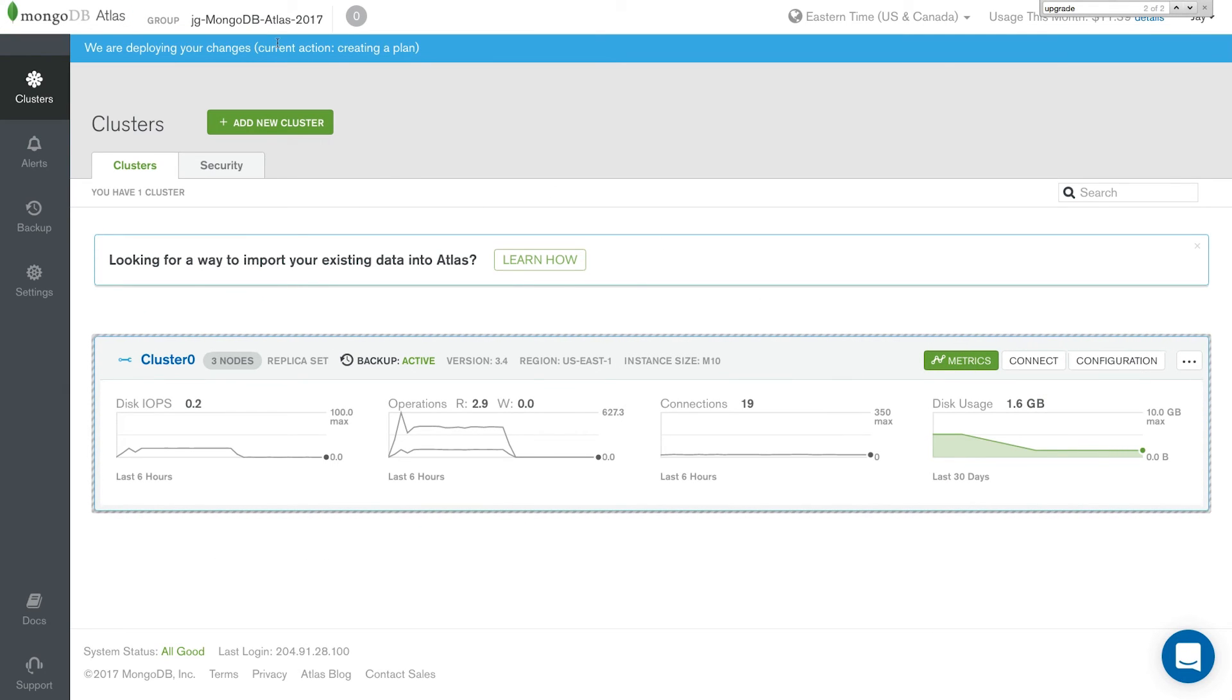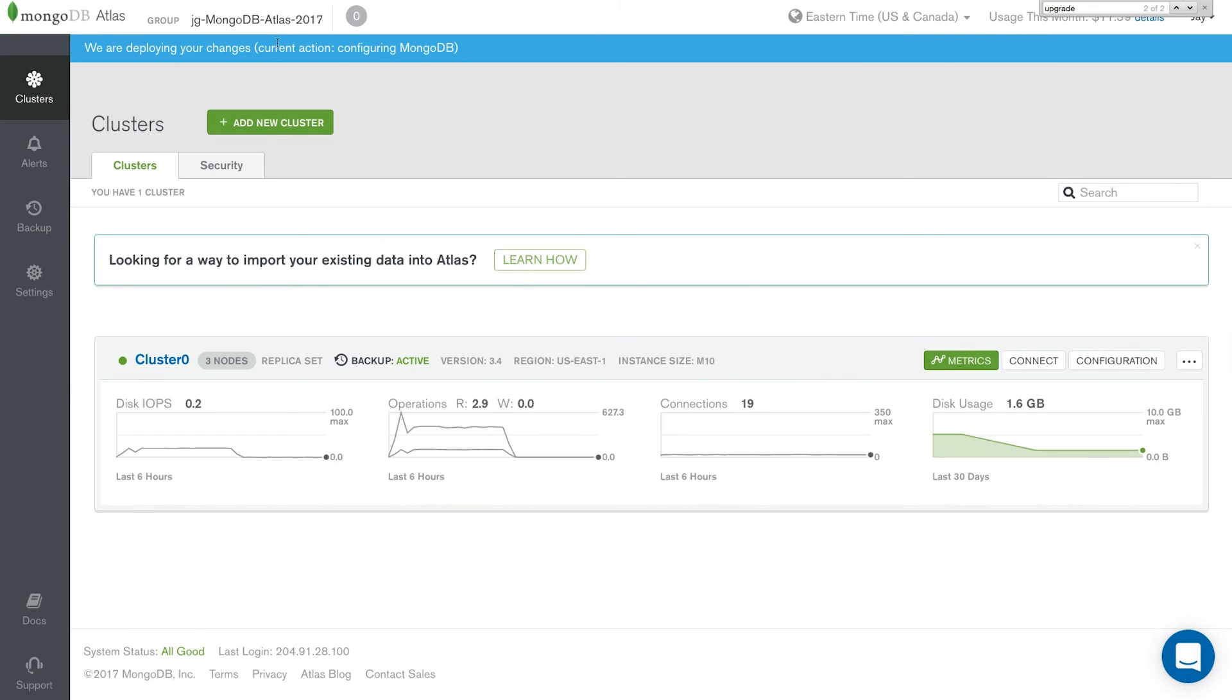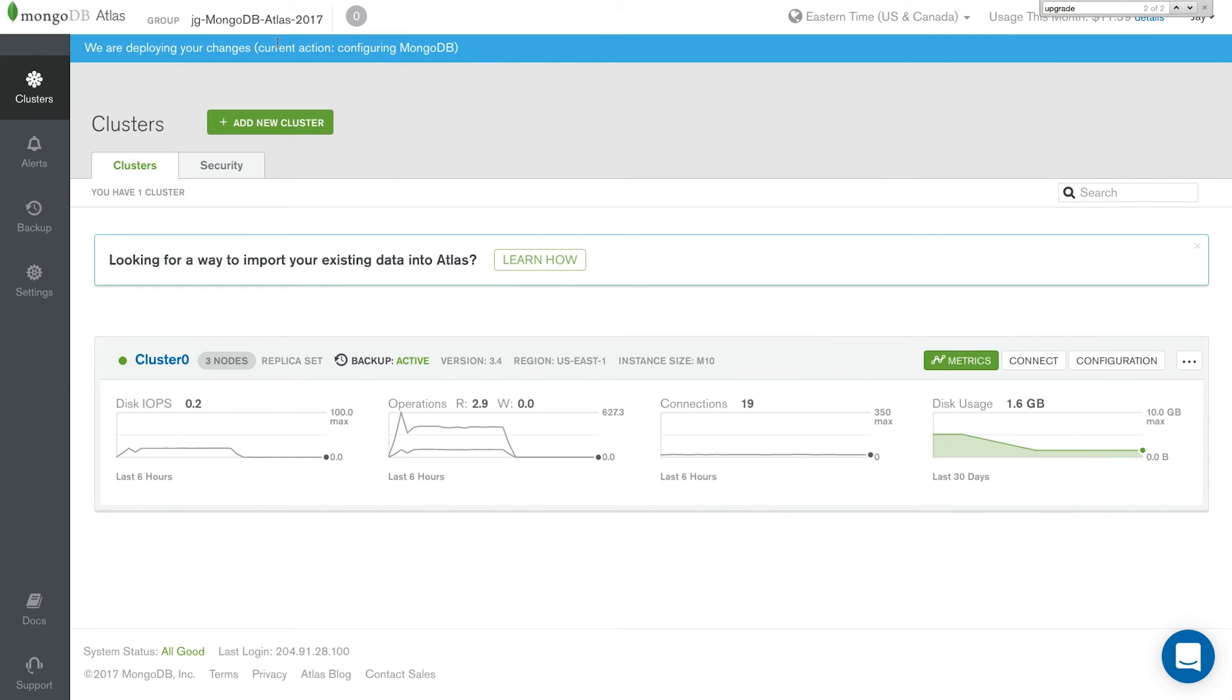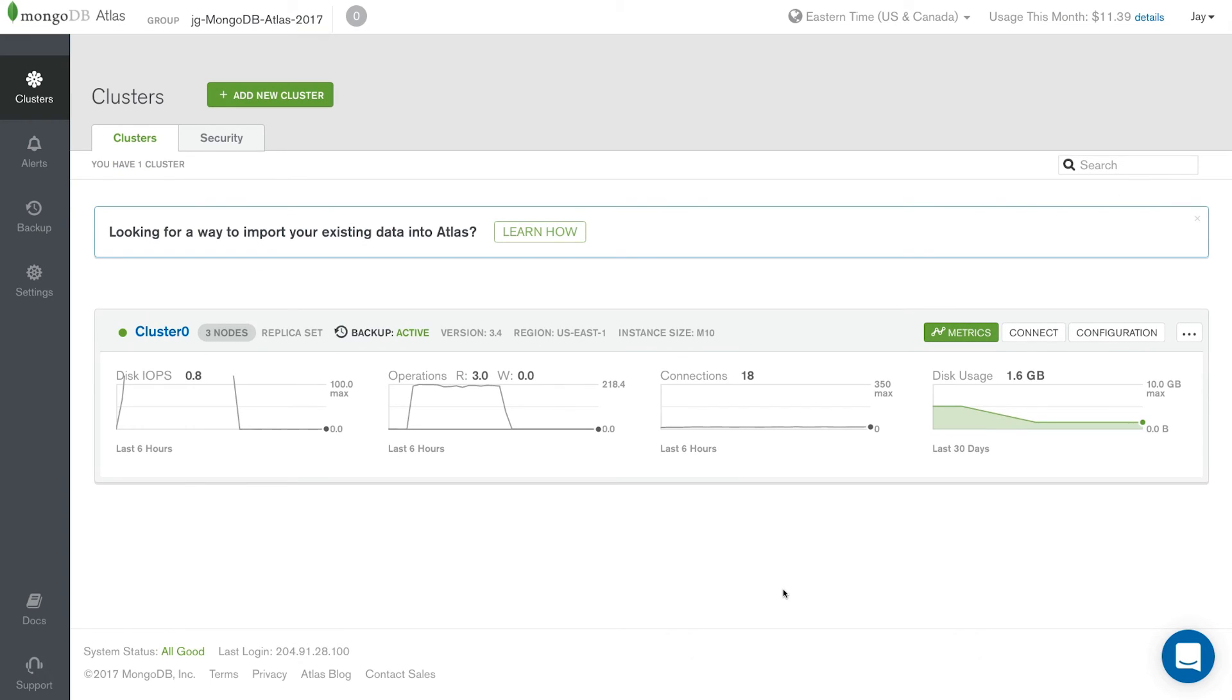And as you can see, our upgrade's begun. The process to upgrade may take several minutes depending on the amount of data that you have. But as you can see, we've gone ahead and completed our upgrade to 3.4.